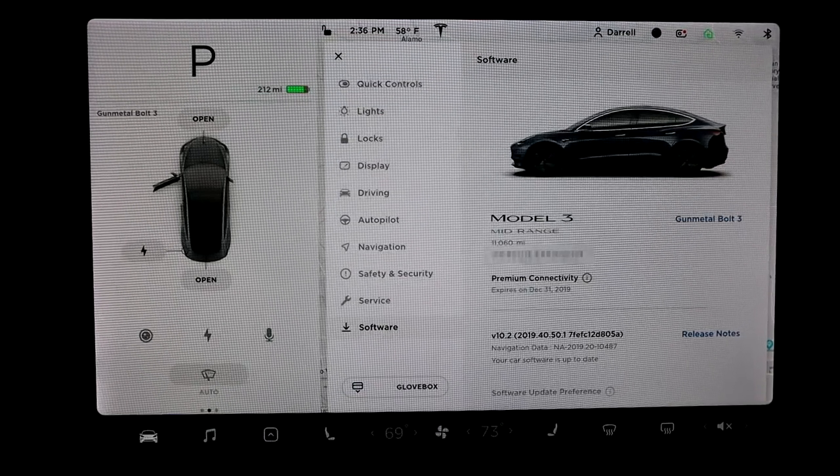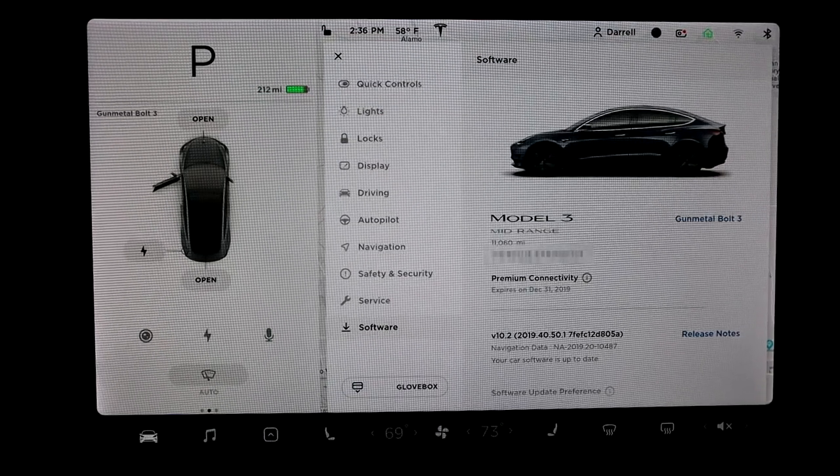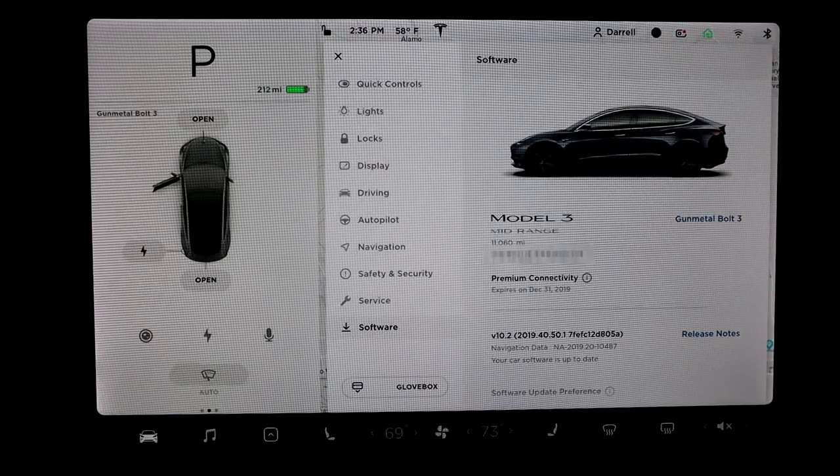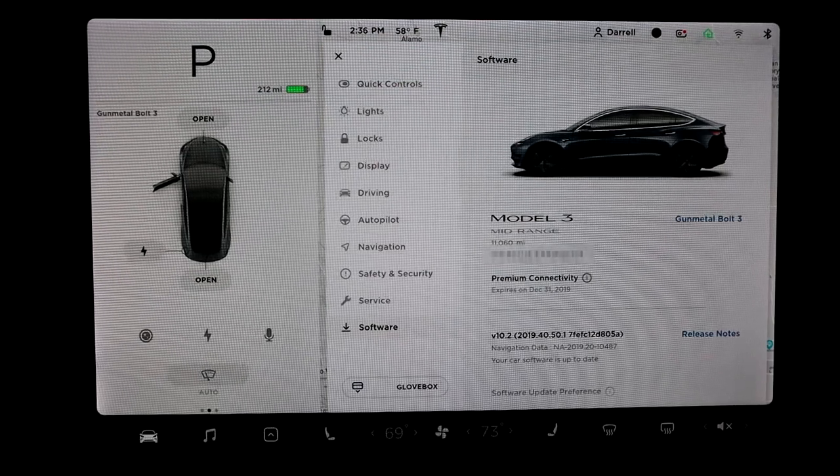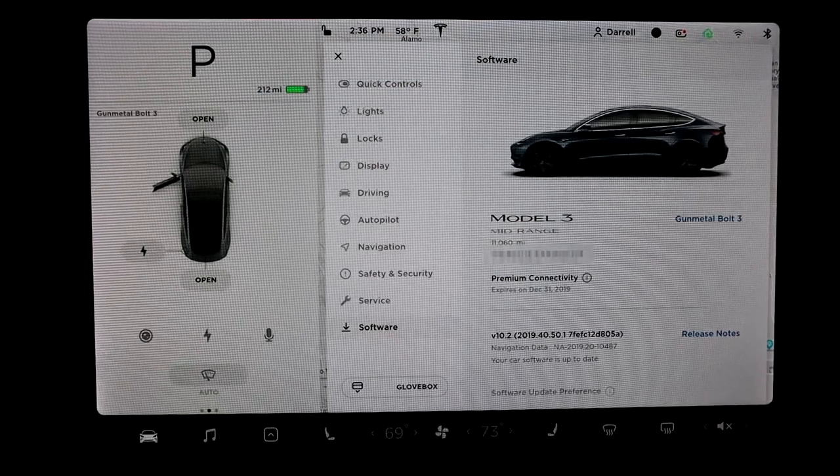Hey guys, I just got update 2019.40.50.1, so if you're interested in seeing what's up, stay tuned.